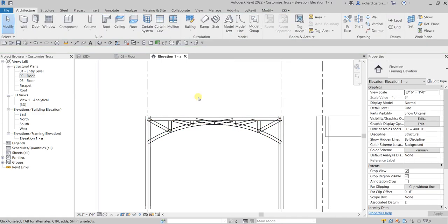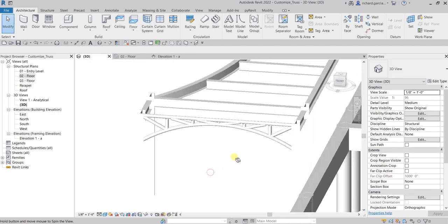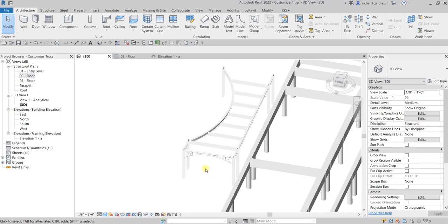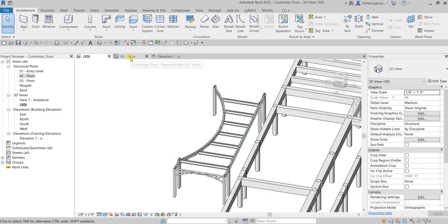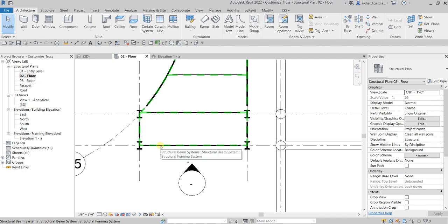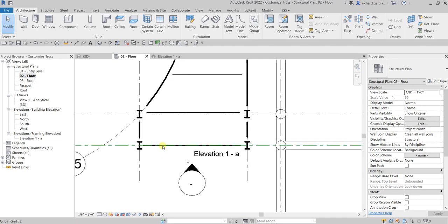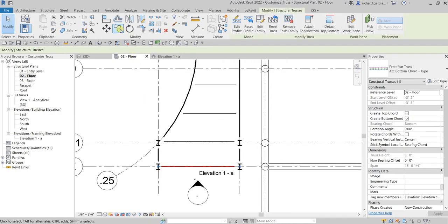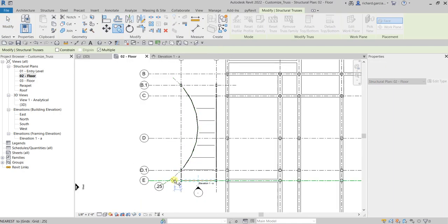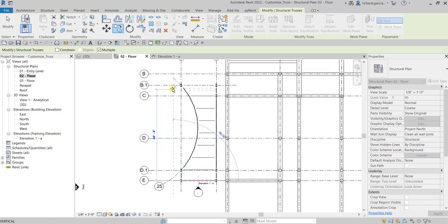There you go — let's check that out in the 3D view. Beautiful! Now we're going to copy this to the other side. Go to the floor plan and click the truss. Right now it may be highlighting the beam system instead of the truss, so hover your pointer and press Tab once to cycle the selection until the truss is highlighted, then click it. Then use Copy, pick the base point on grid E, and pick the destination — there you go, then select Modify.